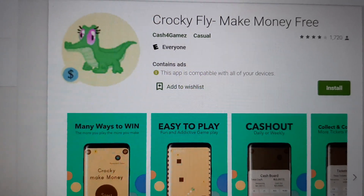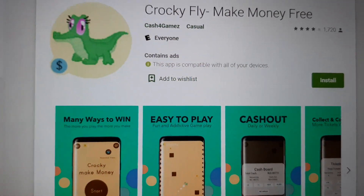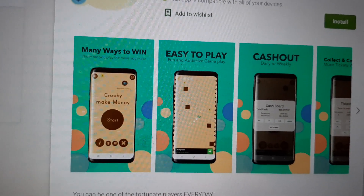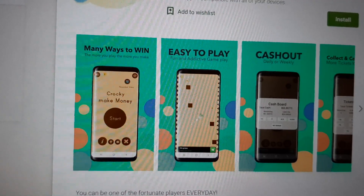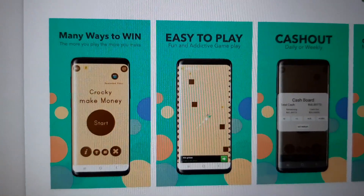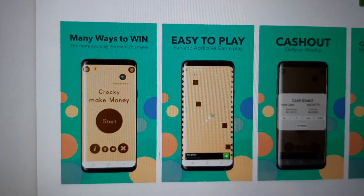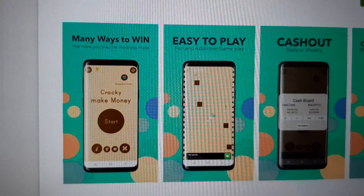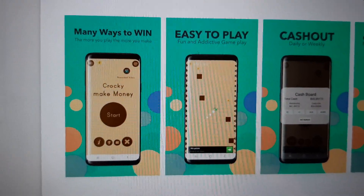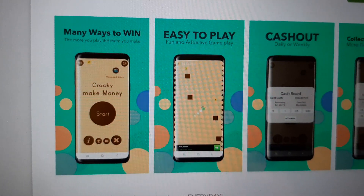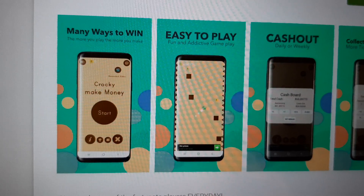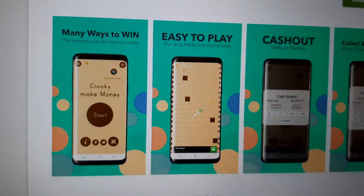The fifth one is Crocky Fly: Make Money Free, and this one is really neat. You just tap the screen and avoid those little squares, and you get money each time you go up and up. There are also coins in the game that you can collect to get even more coins. You can do the ticket prize draw thing for this one as well.